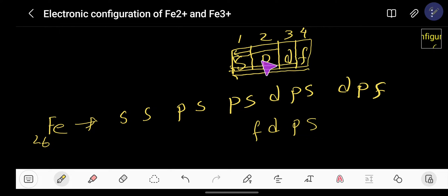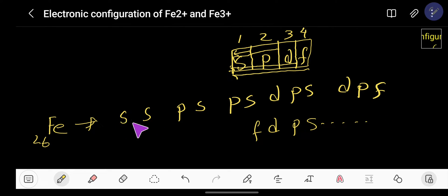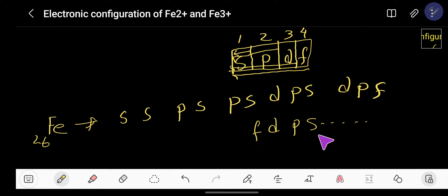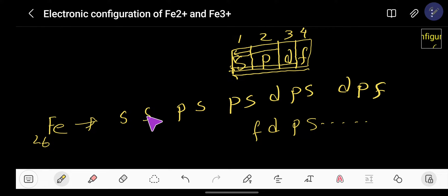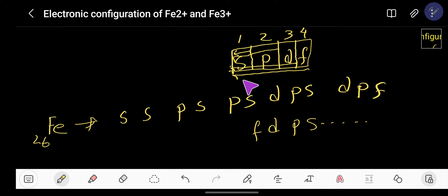Then consider all four sub-levels together and write: fdps fdps. So the full sequence to memorize is: ss, ps, ps, dps, dps, fdps, fdps, fdps. You need to memorize this sequence, or you can draw the diagram.